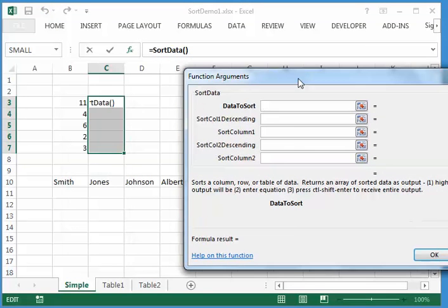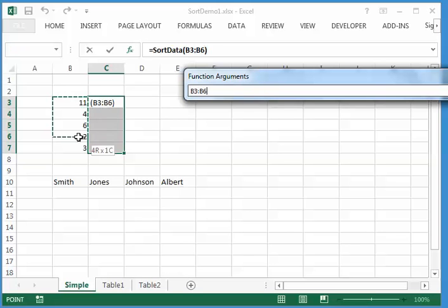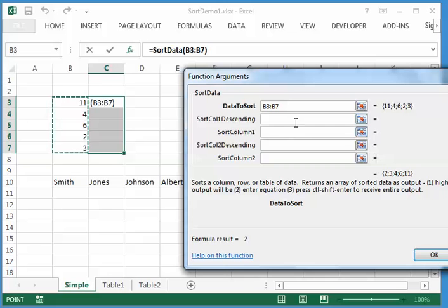And there are a bunch of options, but right now I'm just going to not use any of the options, and I'm just going to input the data that I want sorted and say OK.